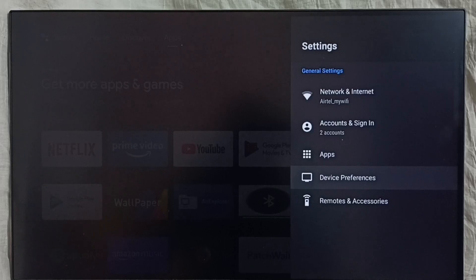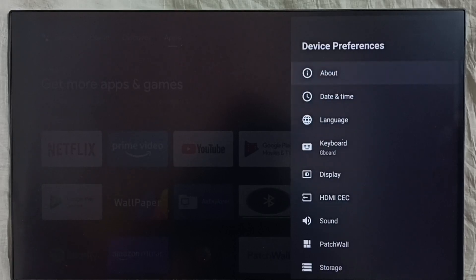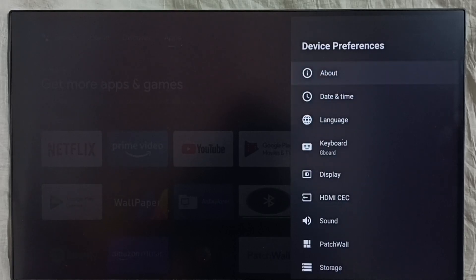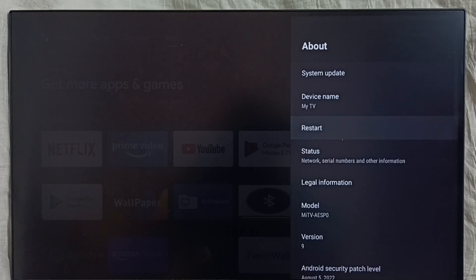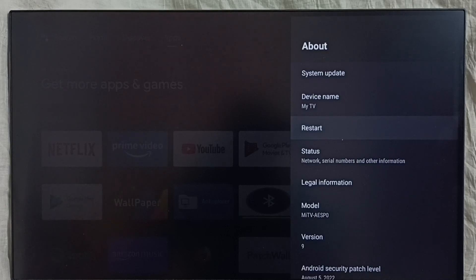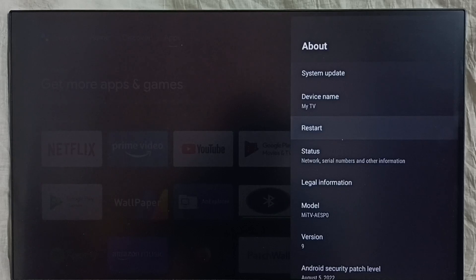Select Device Preferences, select About, select Restart. Using this restart option, we can restart the device. That way we would be able to exit from safe mode. This is method one. Let me go to method two.